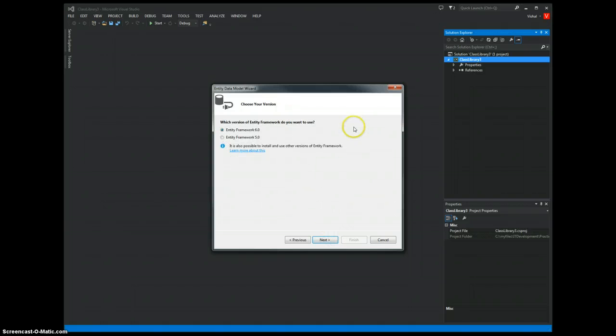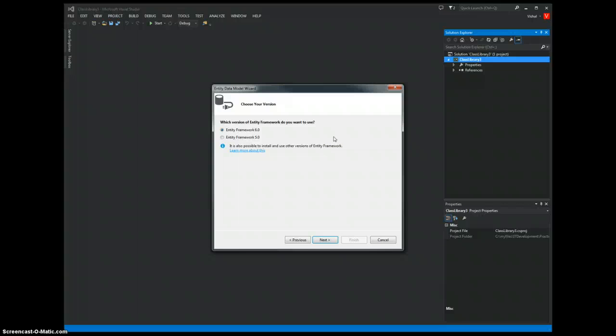And now, it gives me a choice of existing entity framework versions. Notice that I didn't create that reference to entity framework when I created this project. This wizard will also take care of creating that reference.